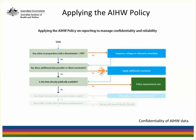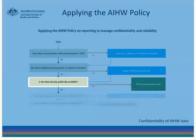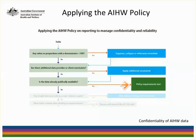The next question is whether the data are already publicly available in the form that they currently are. If so, then no further confidentialisation is required. If not, then we move on.